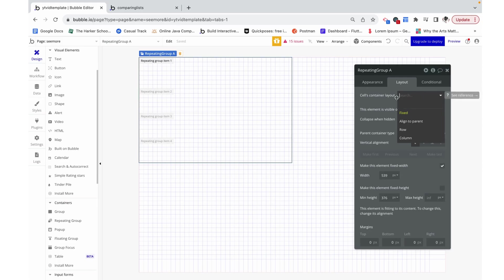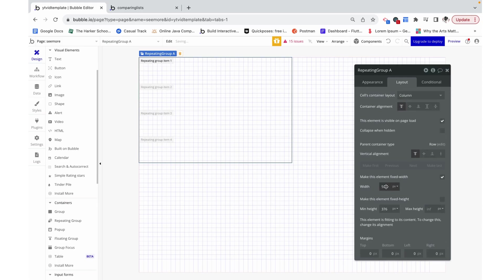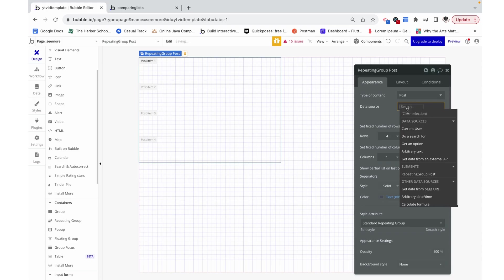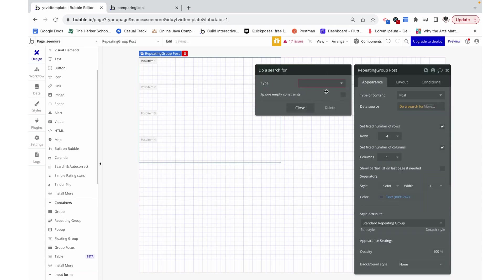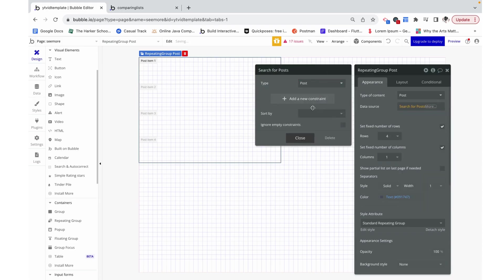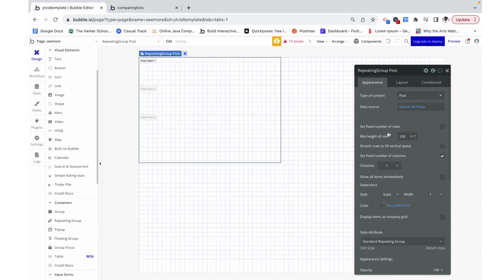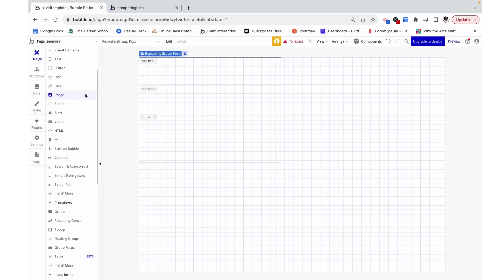First I'm going to make this cell's container layout a column, and I'm going to make it a fixed 500. Now I'm going to set the type of content equal to a search for all of the posts in the database. I'm going to remove this set of fixed number of rows, and we will come back to this.